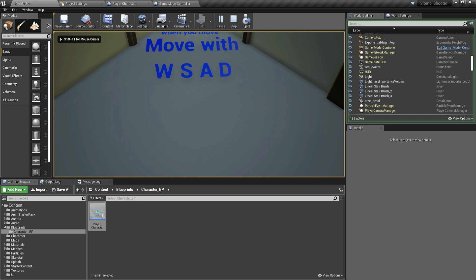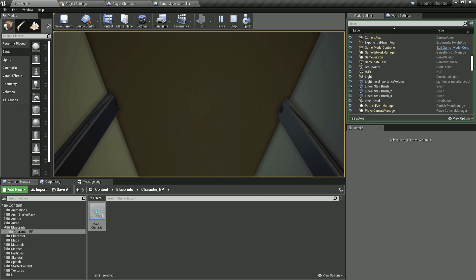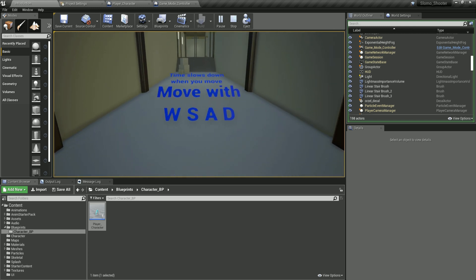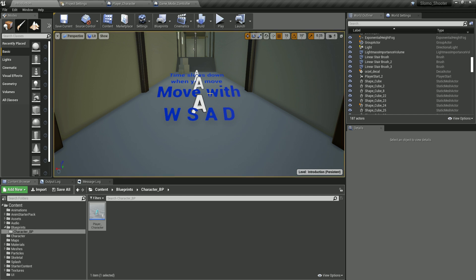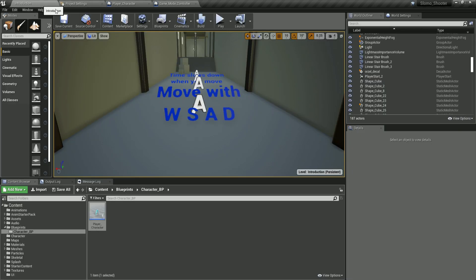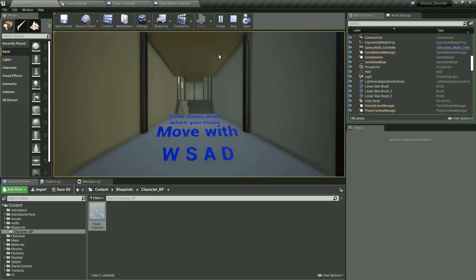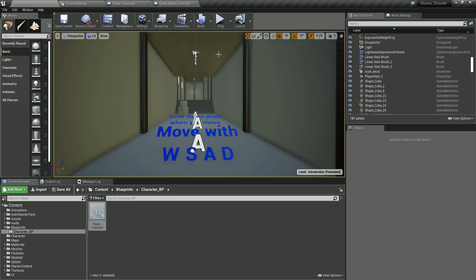Press play and move the mouse — the camera moves, but notice scrolling the mouse down makes the character look up, and scrolling up makes him look down. This is the inverted mouse effect, which some shooter games offer as an option. To fix it, go to the Look Up input mapping and set the mouse Y scale to negative one. Now moving the mouse up looks up, and down looks down — everything is normal.